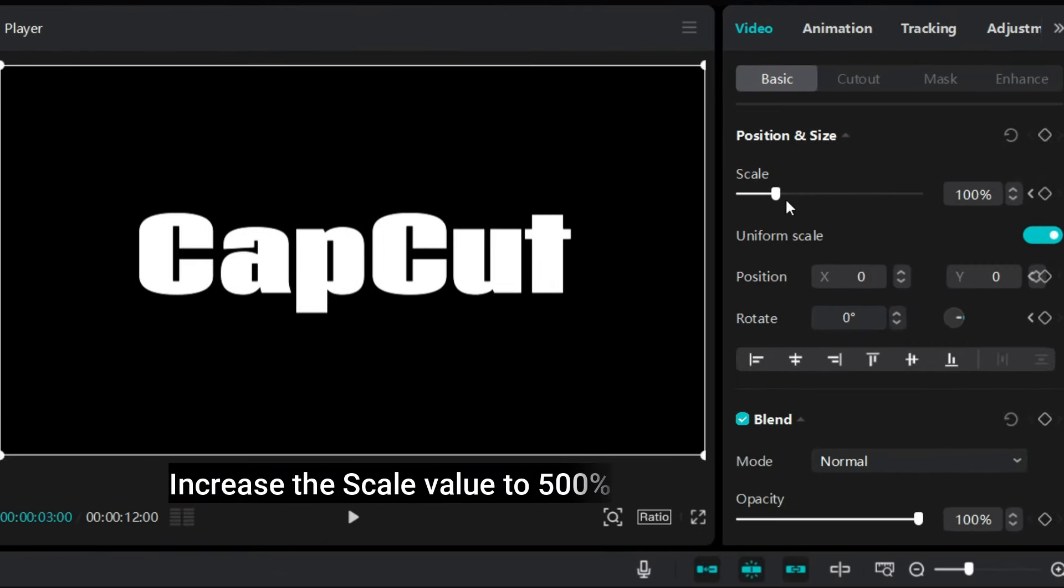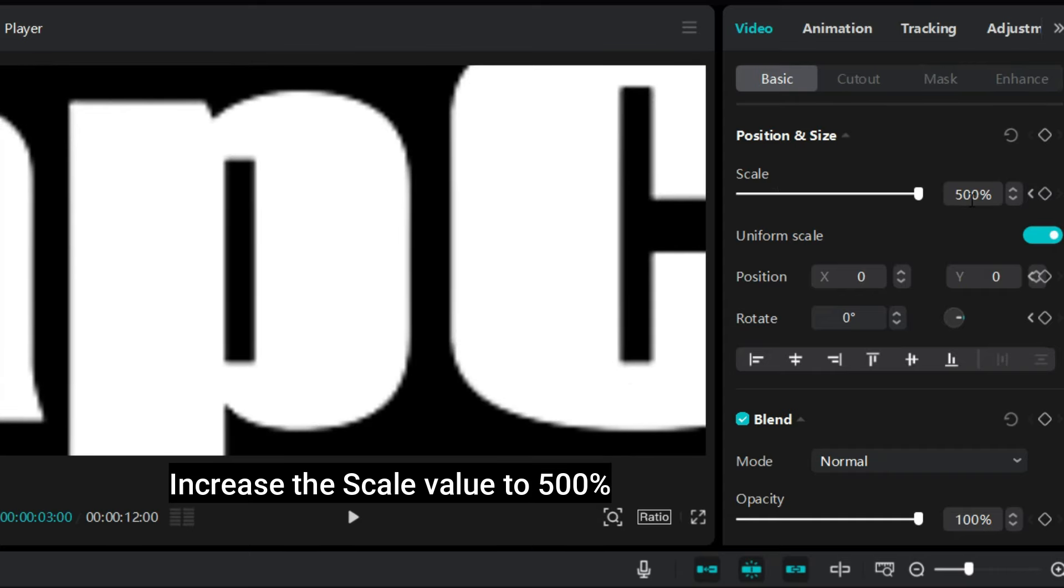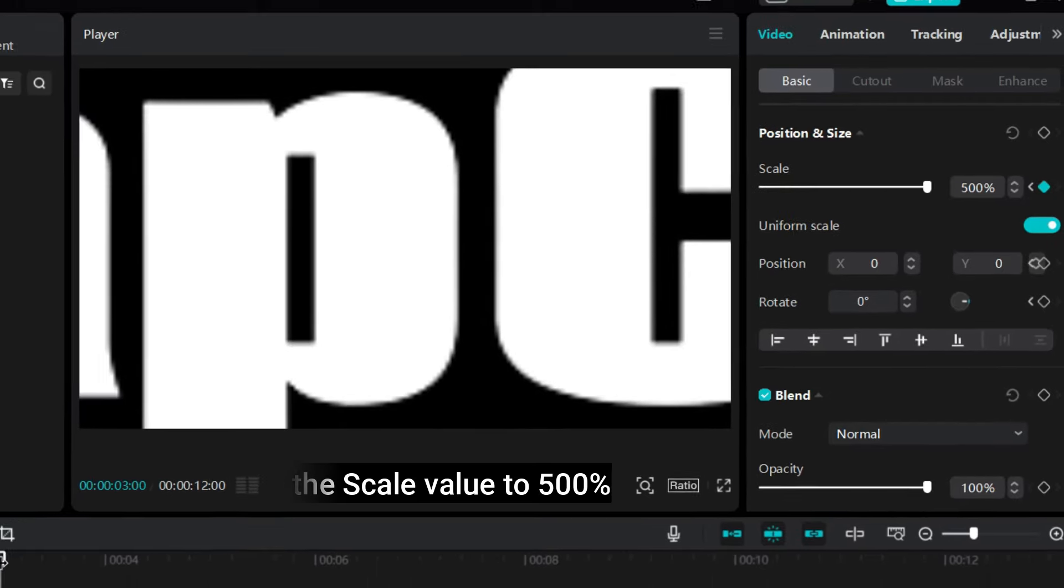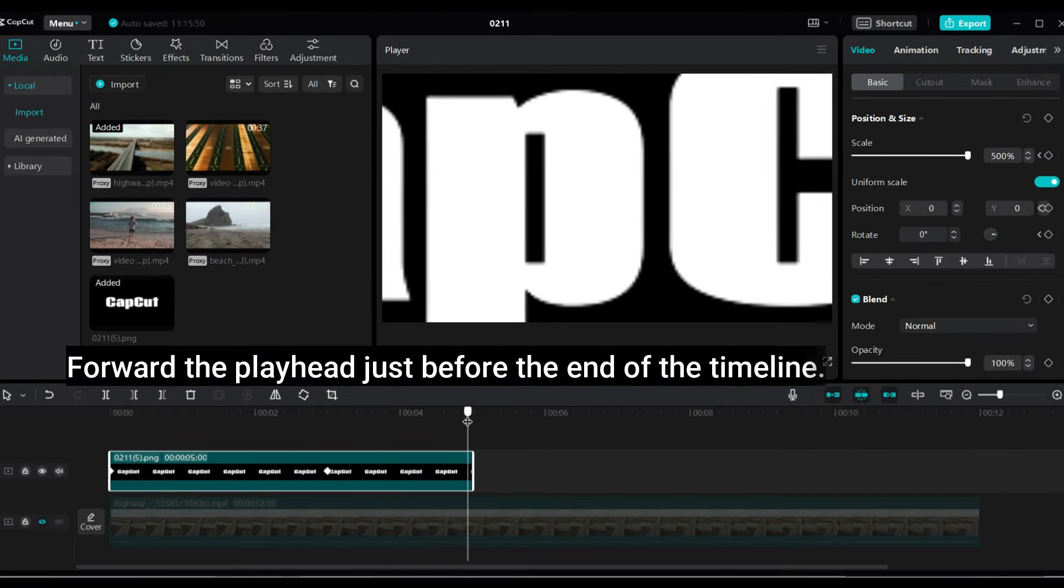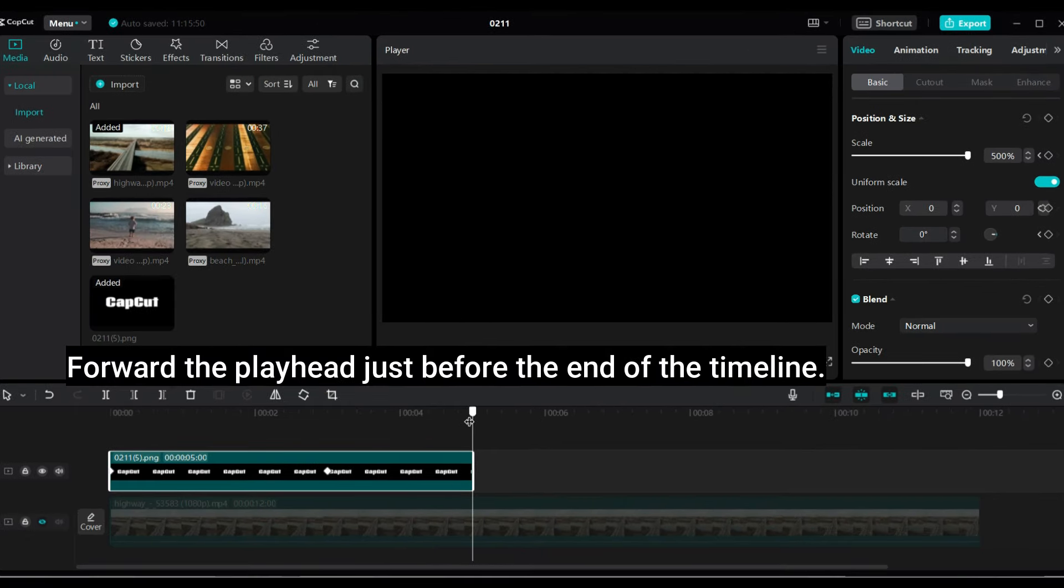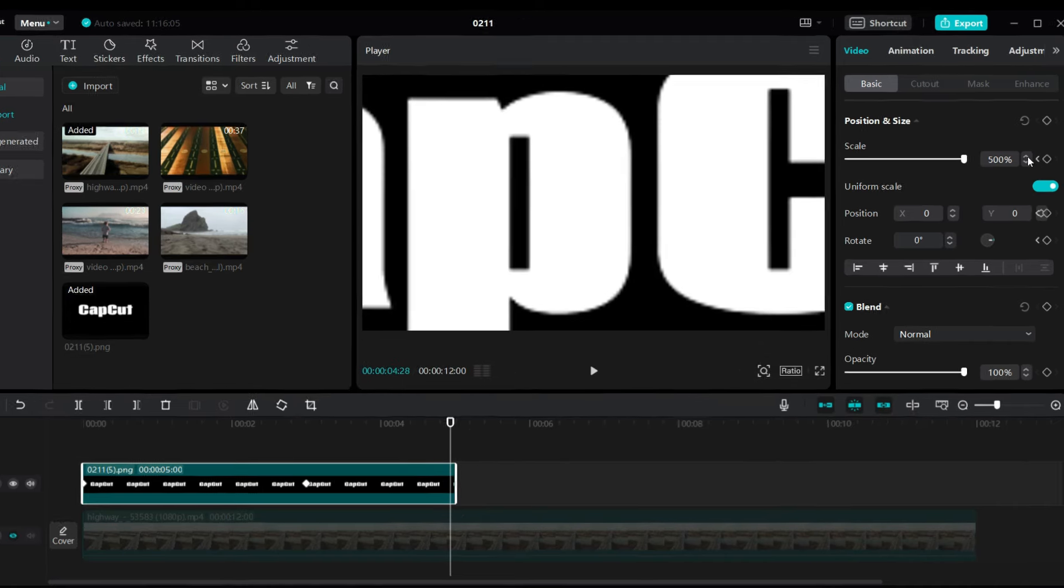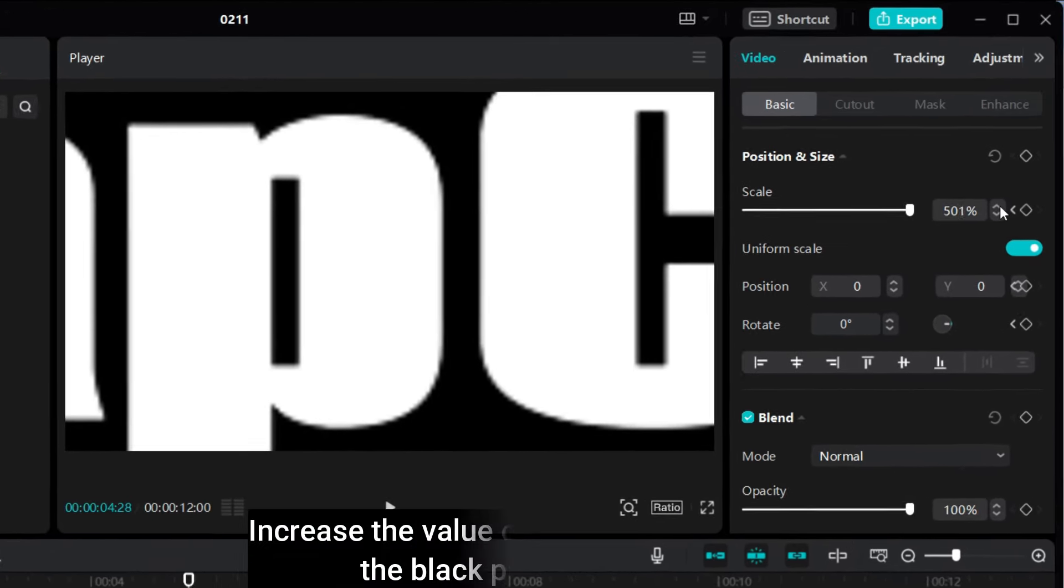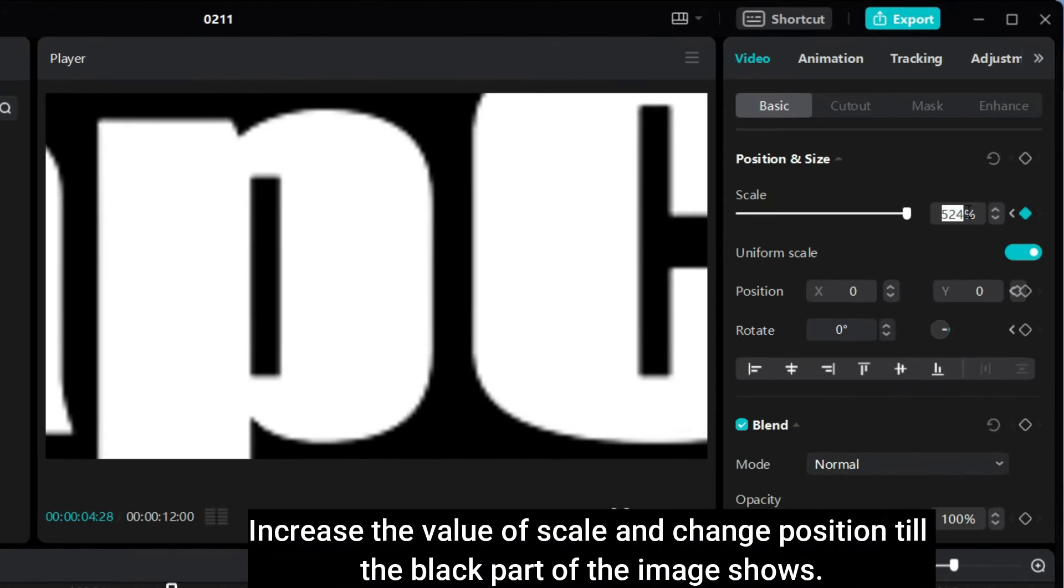Increase the scale value to 500%. Move the playhead. Forward the playhead just before the end of the timeline. Increase the value of scale and change position till the black part of the image shows.